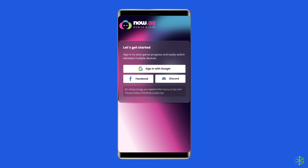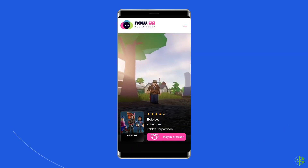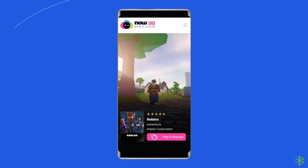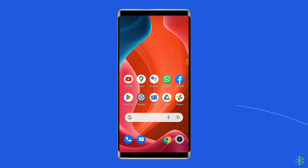Once signed in successfully, search for Roblox, select the game, and start playing it online.